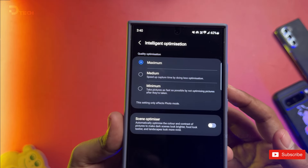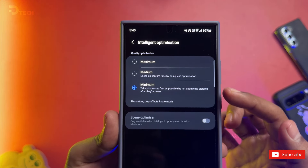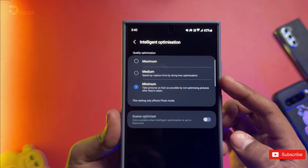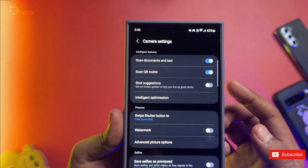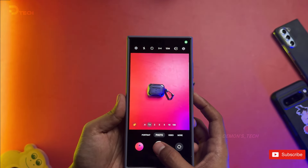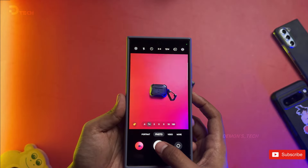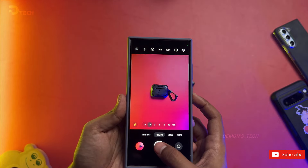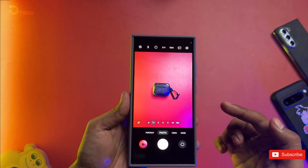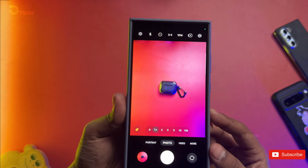Once you're in there, you'll see an option for quality optimization. If you click on that and switch it to minimum, you'll prioritize taking the shot instead of optimizing the photo quality. It means your camera will snap photos super fast, helping you catch those precious moments without missing a beat.